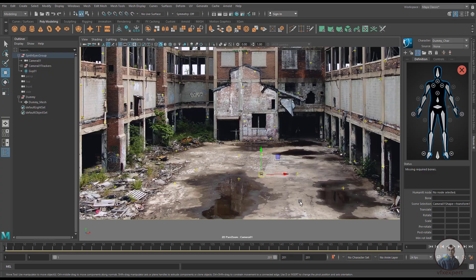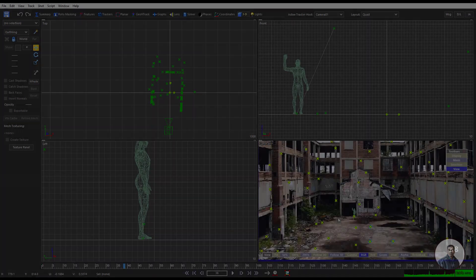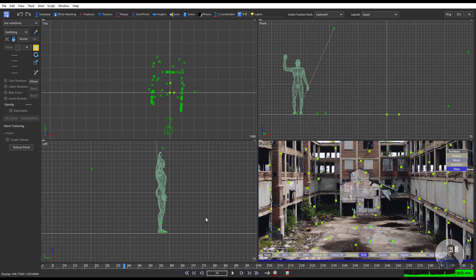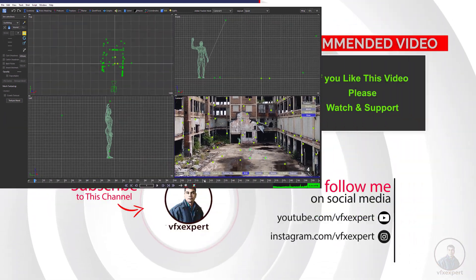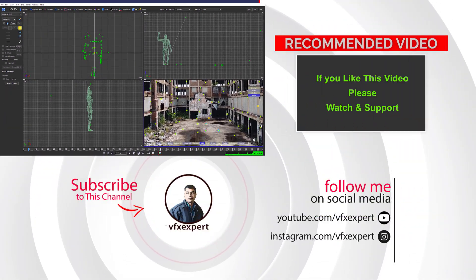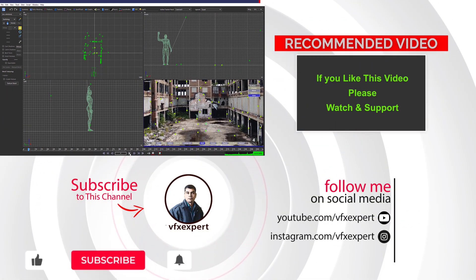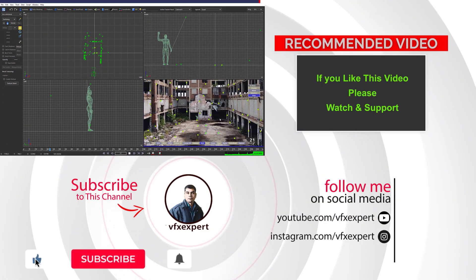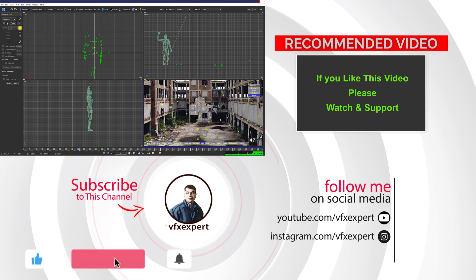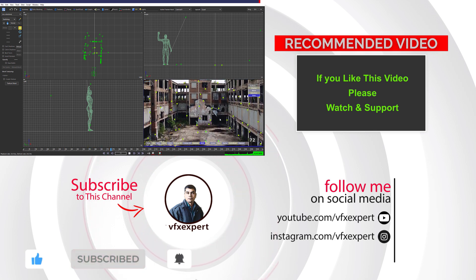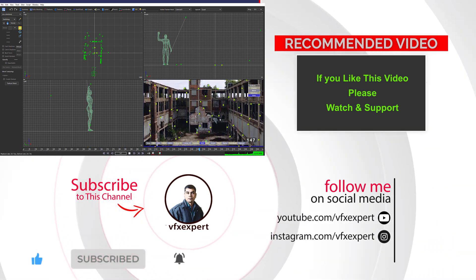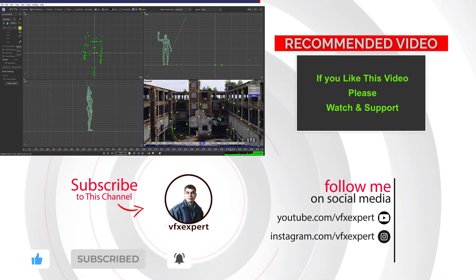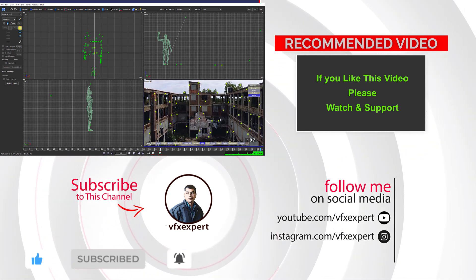So guys, like this simply you can scale your scene using distance constraints inside SynthEyes. Till here I have completed this class. If you like this video, please watch, share, comment, and subscribe to my channel. Thanks for watching.